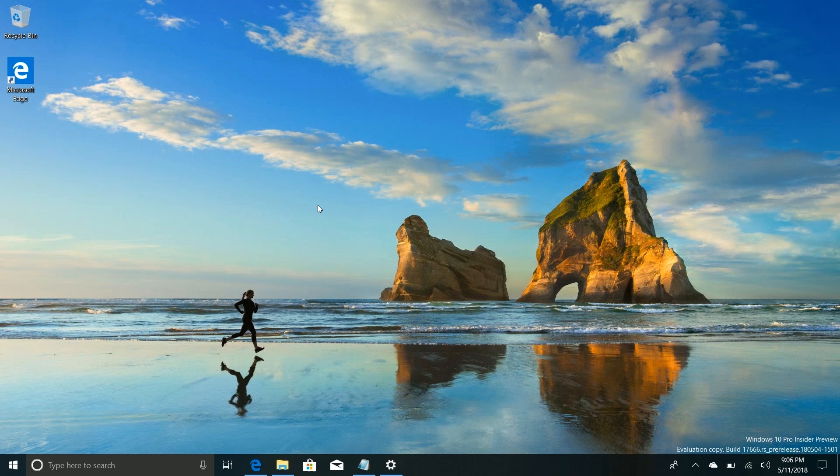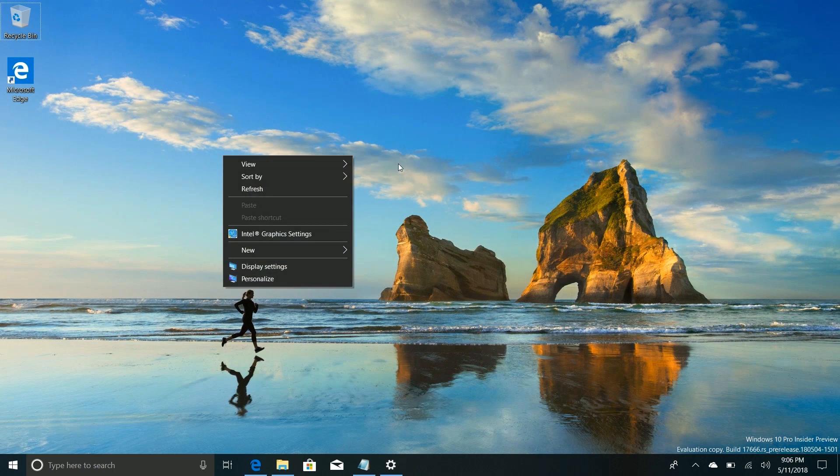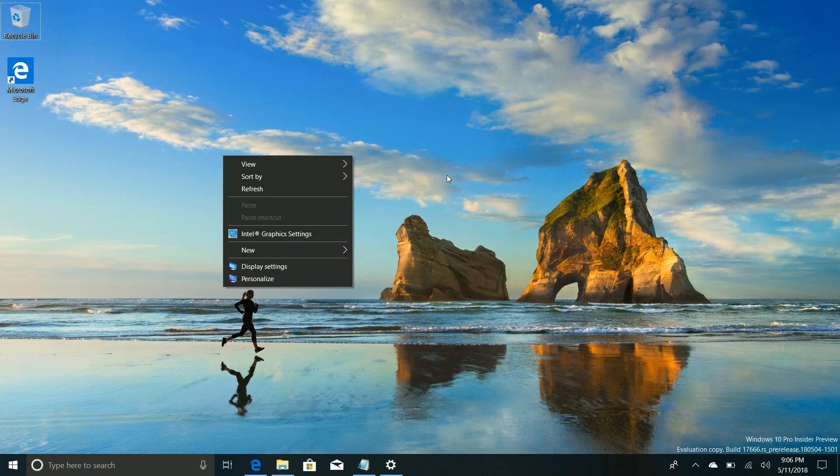So there you have it guys, that's a very quick look at Windows 10 build 17666. Thanks so much for watching and enjoy those dark context menus. Bye bye.